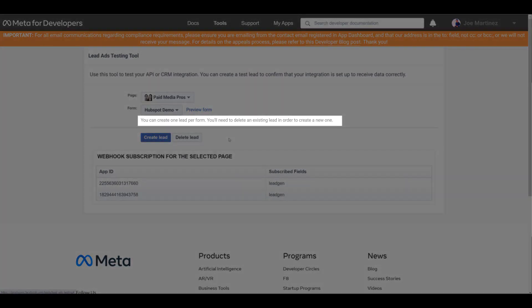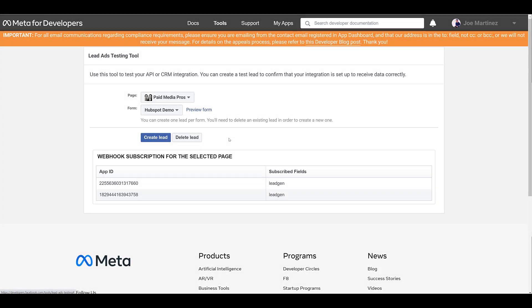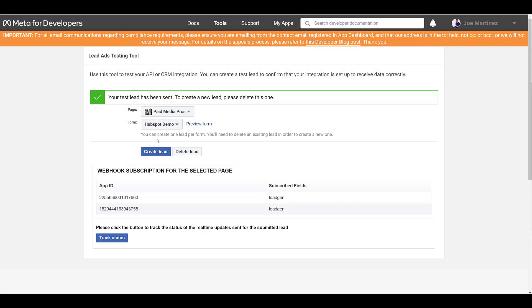If you look at the section I'm highlighting right here, you can only have one lead per form. So if you need to test it multiple times, you will have to delete the old one. But for me to test it, I want to create a lead. Okay, it says our test lead has been sent. So now let's hop back into HubSpot and see if it went through.